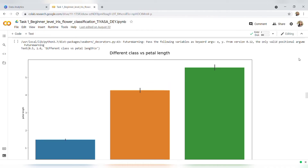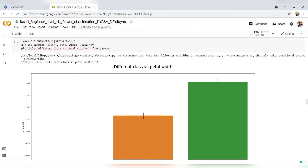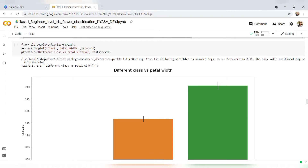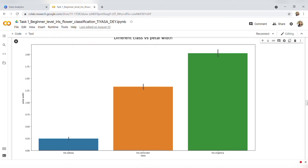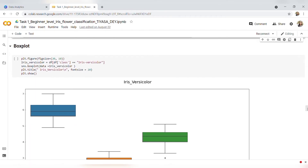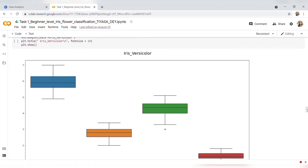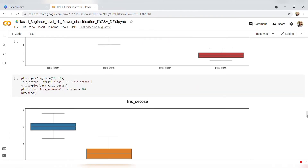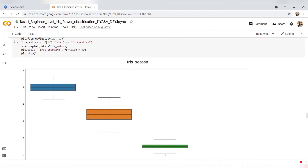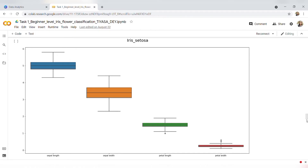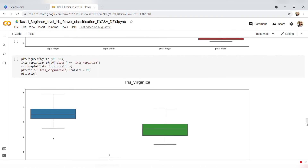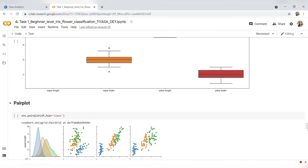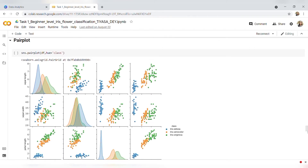Next, I have plotted a box plot of Iris versicolor with the basis of different features like sepal length, sepal width, petal length, and petal width. In a similar way, I have plotted a box plot of Iris setosa and also a box plot of Iris virginica.